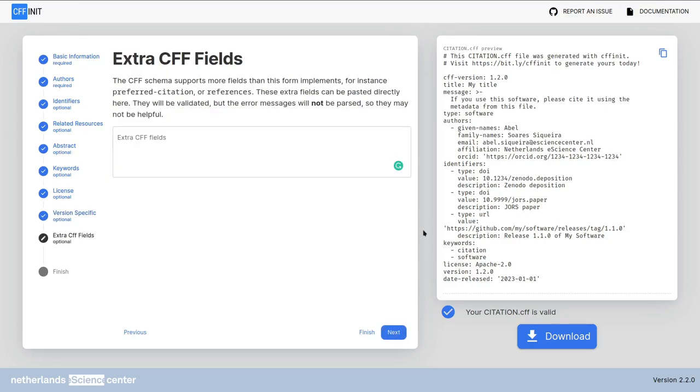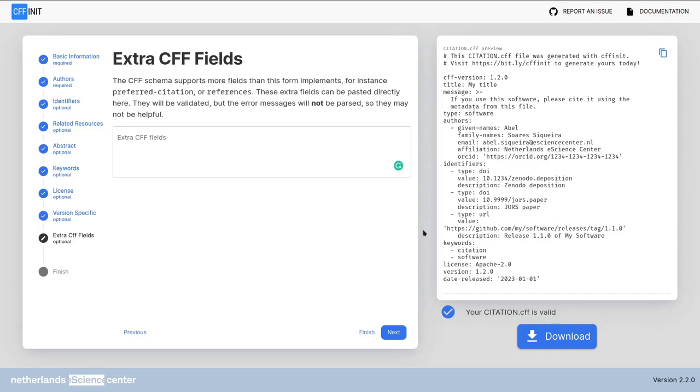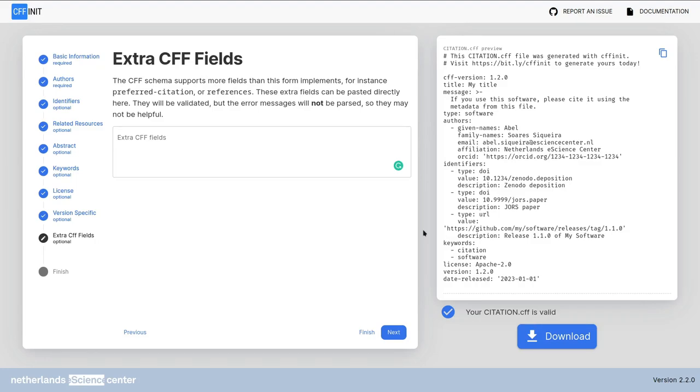Lastly we reach the extra cff fields screen. This screen is advanced so remember that you can always skip it. In this field we can add anything else that is not covered in other screens but is supported by the cff schema. You have less guidance here and the error messages that will appear in the validation are not formatted. The common uses for this screen are to add a preferred citation or a references field to your citation.cff. So if you want to add any of these fields to your file you're going to have to add them manually. There is a current limitation unfortunately but we might add that in the future.